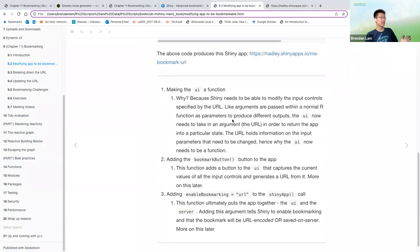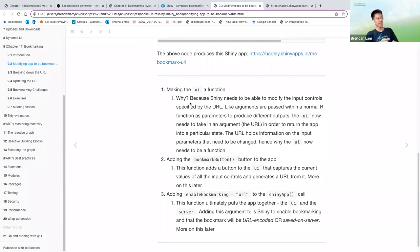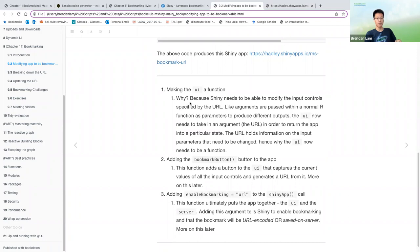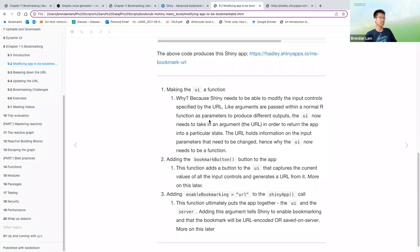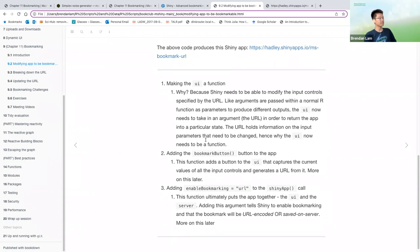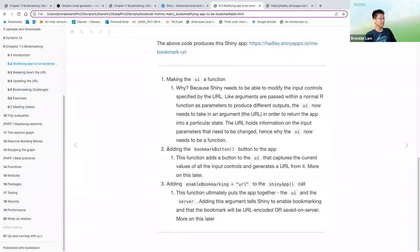So we'll now cover the rationale for each step that we just talked about. So making the UI a function. Why is this necessary? So this is because Shiny needs to be able to modify the input control specified by the URL. So as we know, a function takes in unique inputs to generate an output. And so, since that's what we need to do to make a bookmark, we need to make the UI a function.